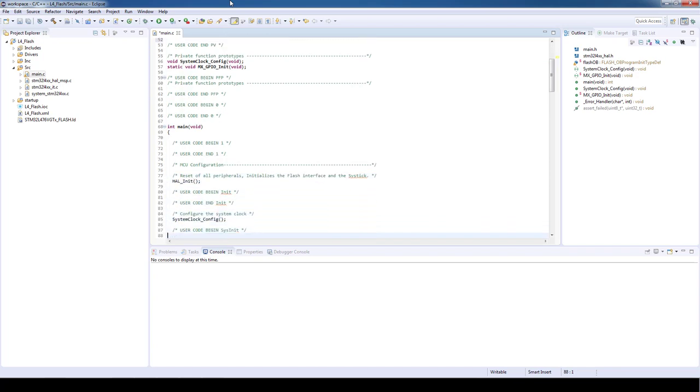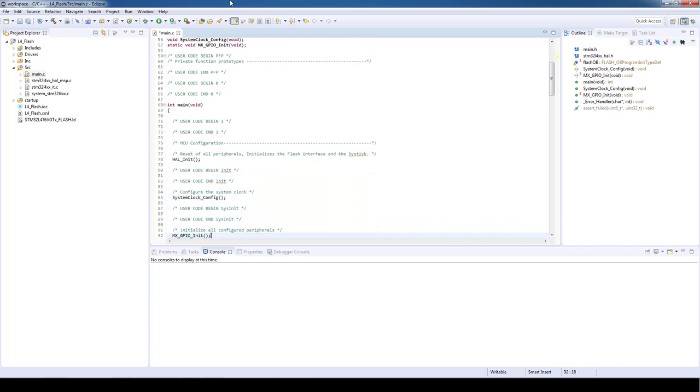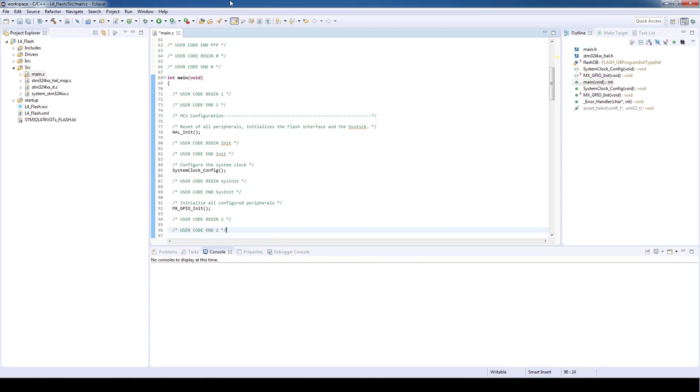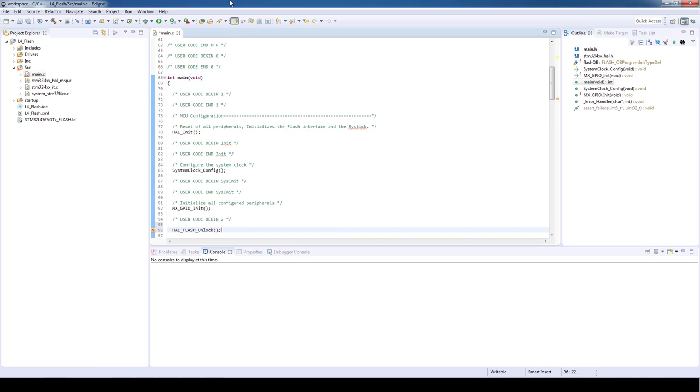Then we will proceed to the user code begin 2 section and we will start by unlocking the flash and the option bytes area. For this we will use the HAL_FLASH_Unlock function and additionally HAL_FLASH_OB_Unlock.